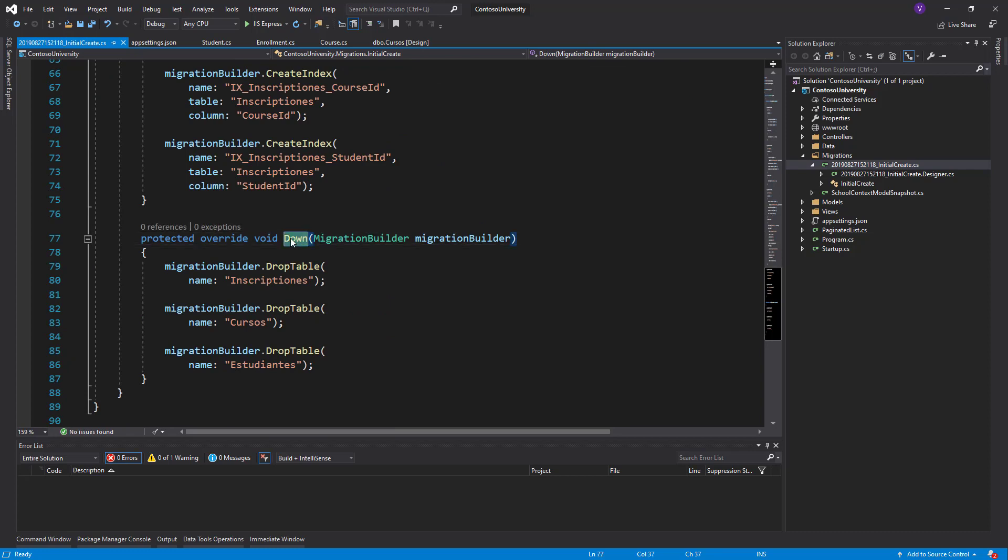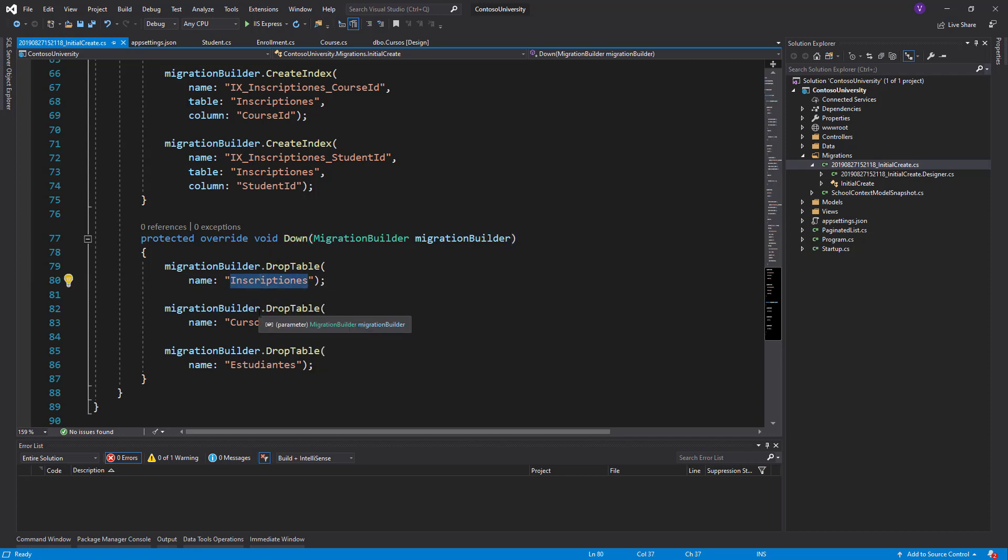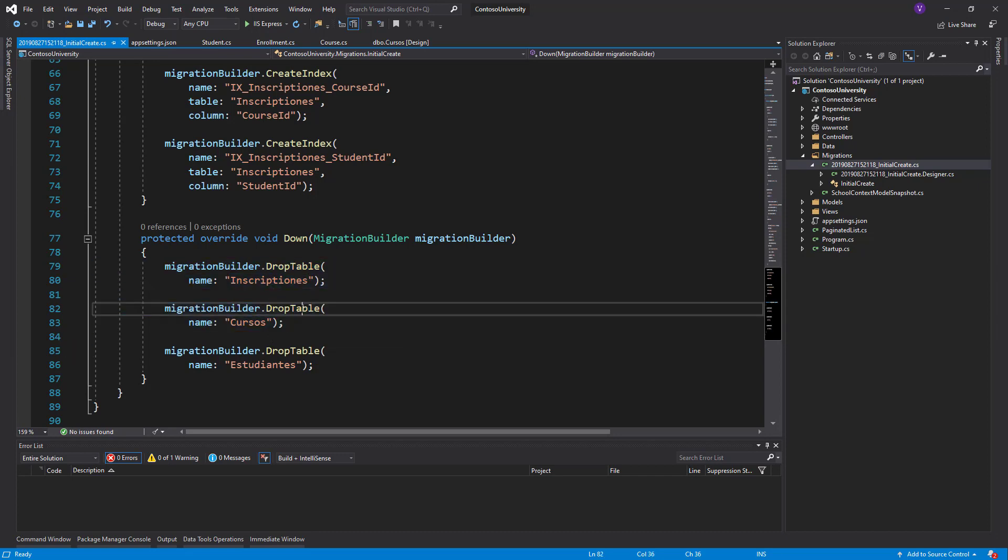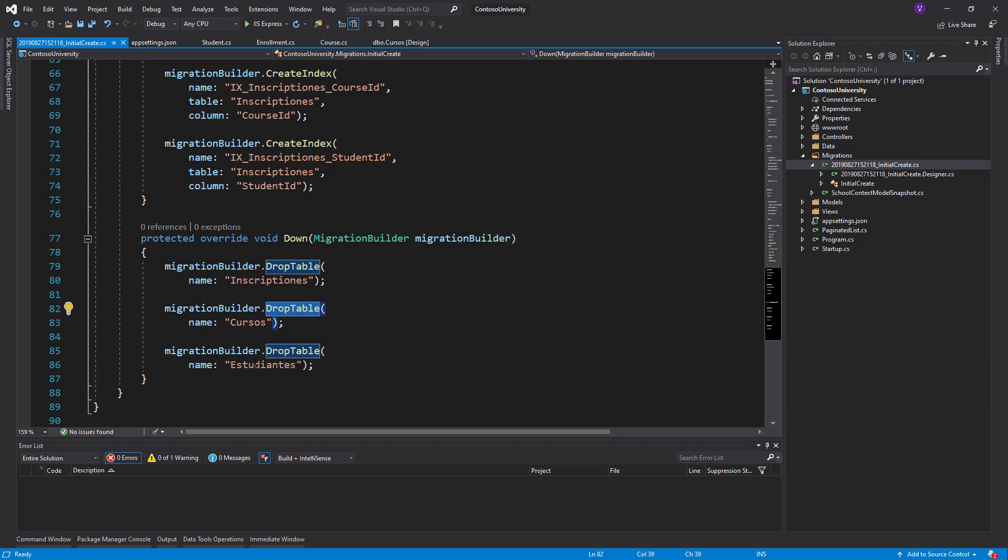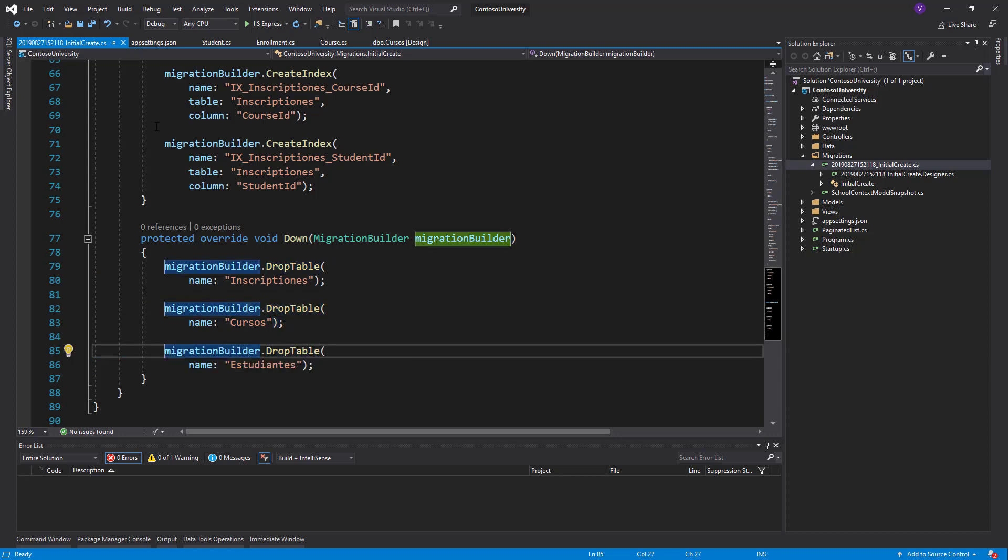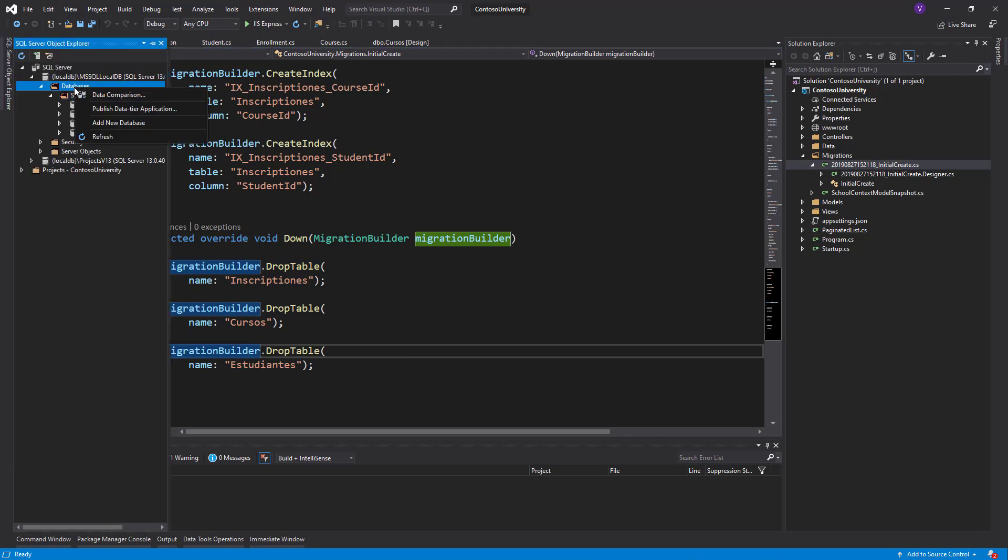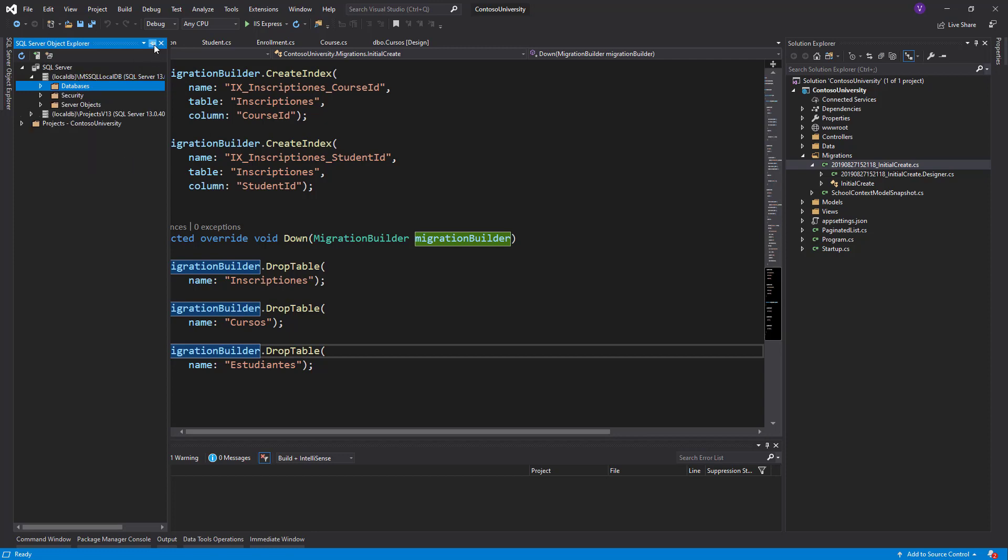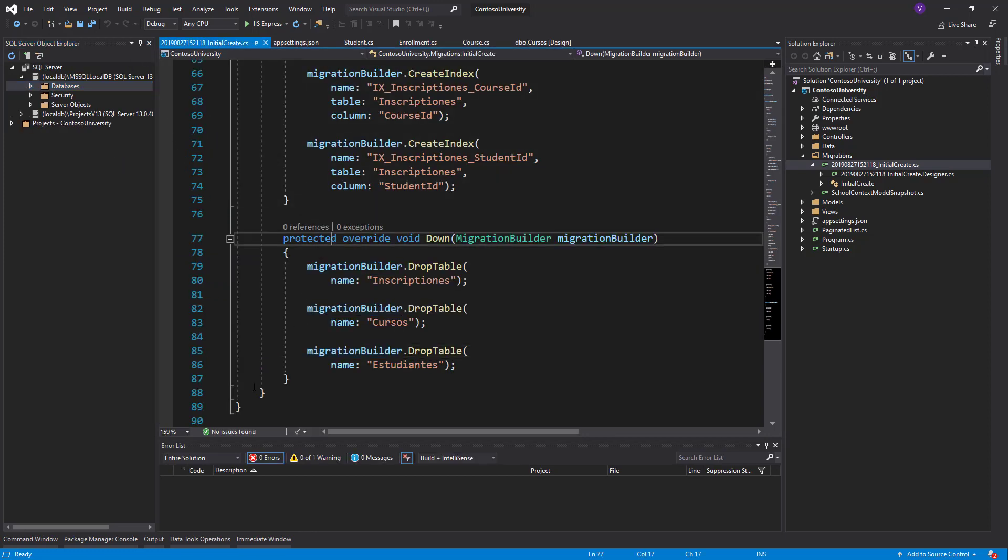There is also a Down method that says if you want me to undo this migration, this is what to do in order to reach the previous one. Inscripciones should be deleted, Cursos should be deleted—drop is the correct way to say it in SQL language—and Estudiantes should be deleted. Is our SQL table created so far? The answer is no. We just made the snapshot of the migration. We didn't ask for it to happen.